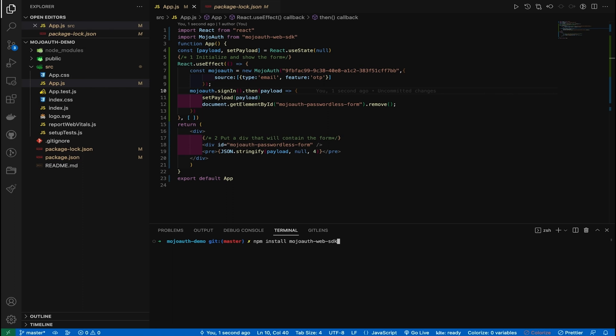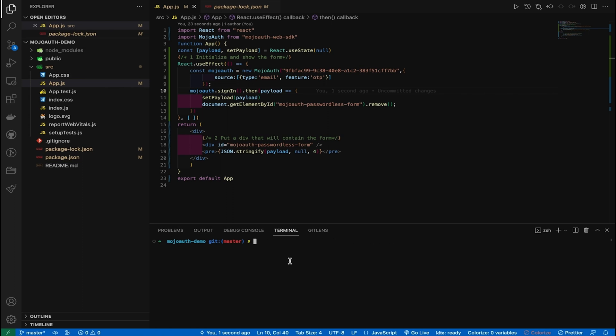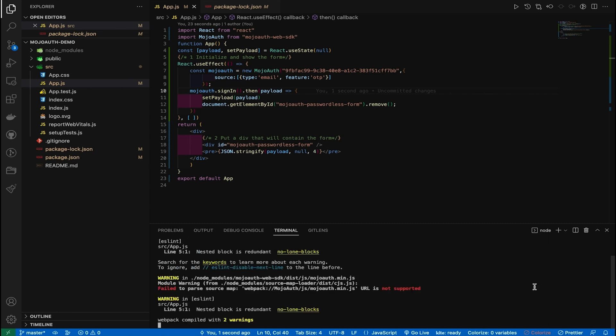And now your authentication widget is live. MojoAuth will send users a one-time passcode every time they want to log in. Simply copy the code, enter it in the widget, and hit submit.